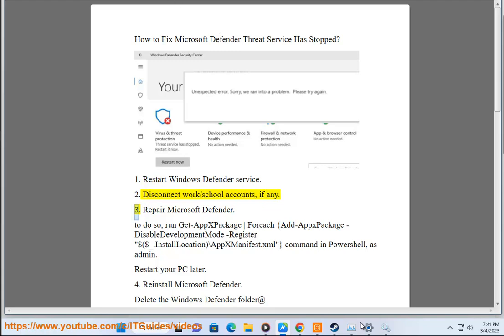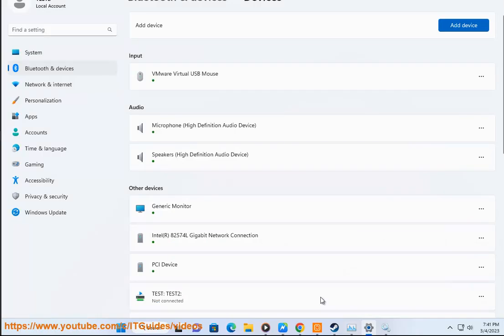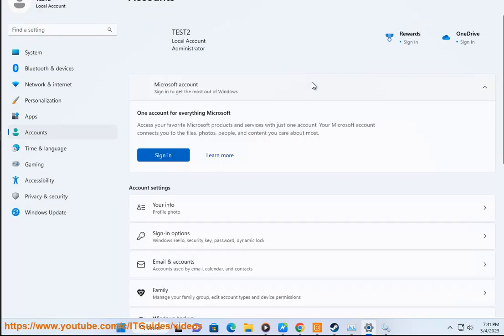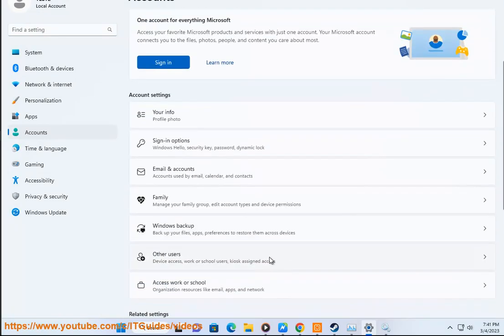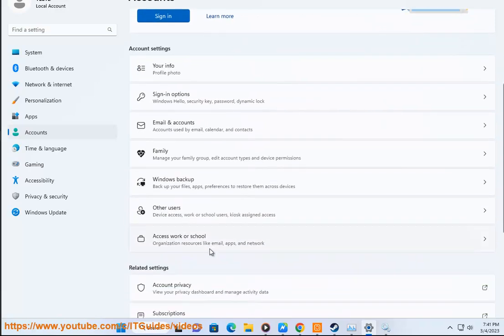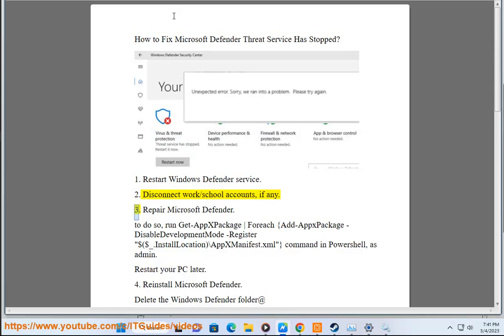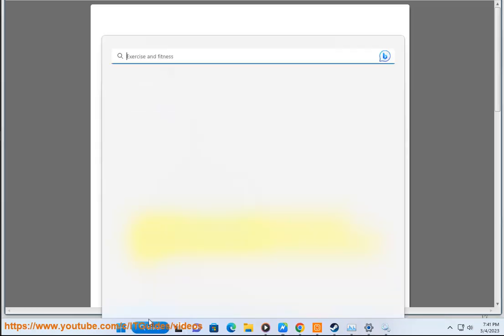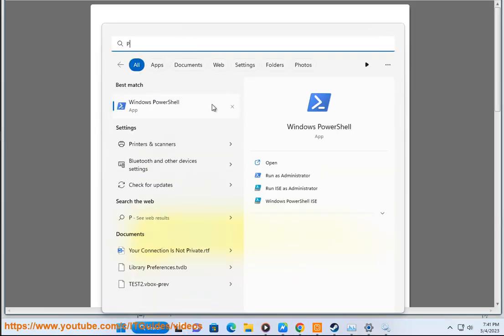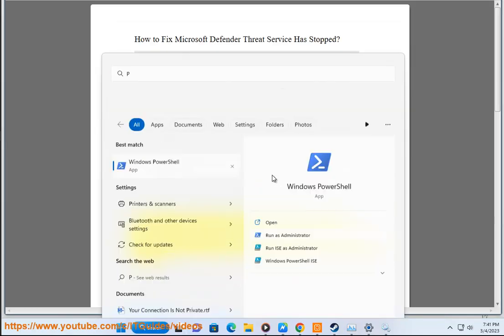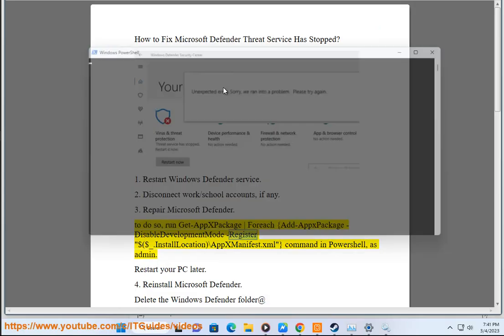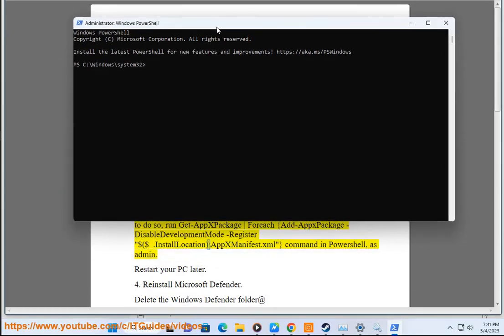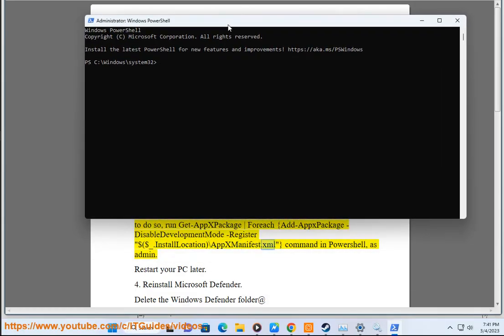3. Repair Microsoft Defender. To do so, run Get-AppxPackage -ForEach {Add-AppxPackage -DisableDevelopmentMode -Register $($_.InstallLocation)\AppxManifest.xml} command in PowerShell, as admin.